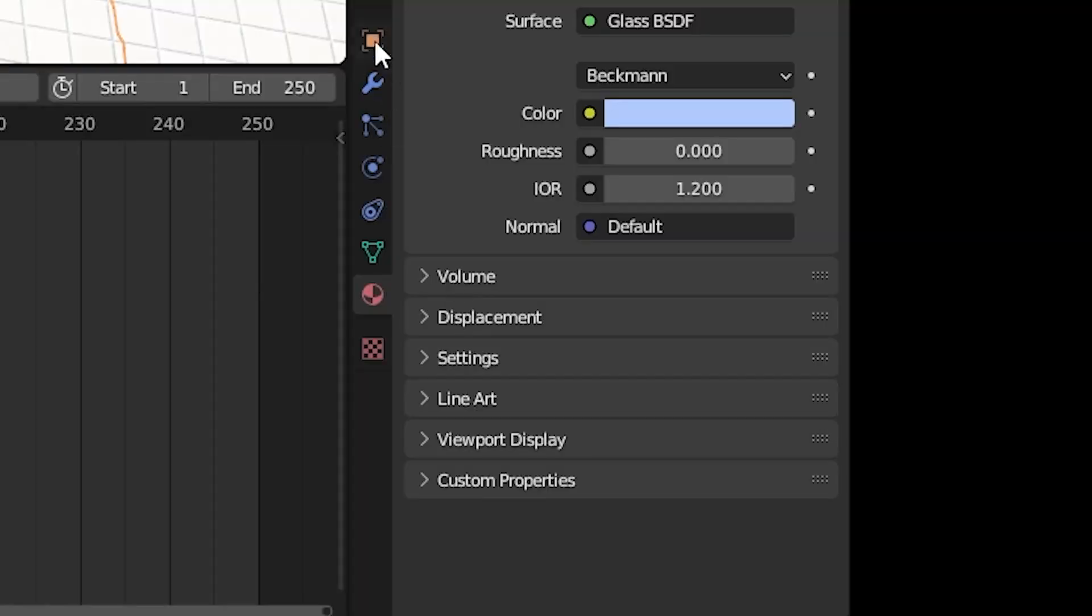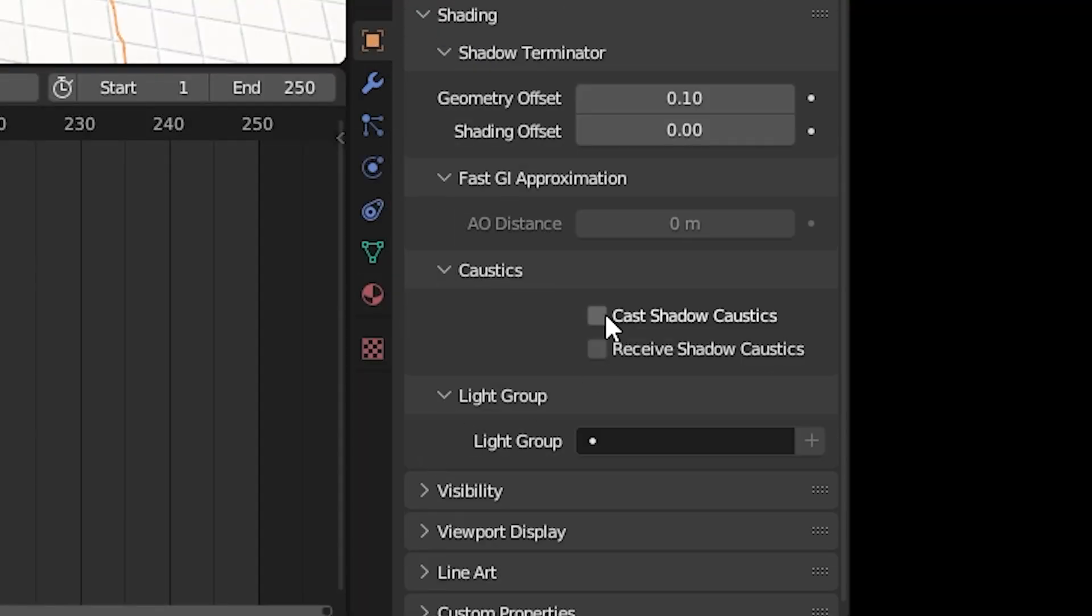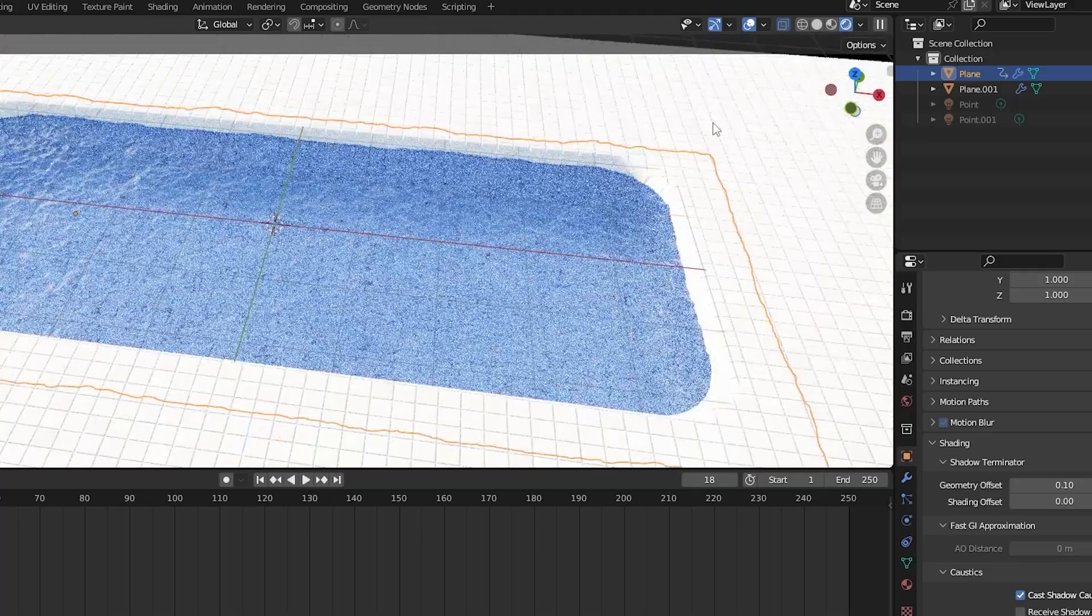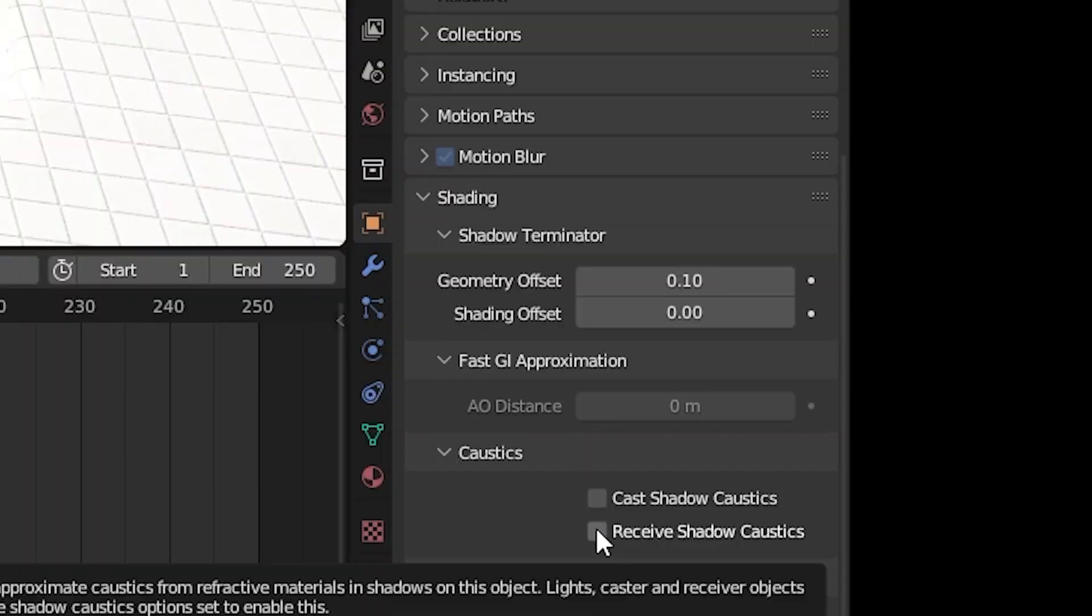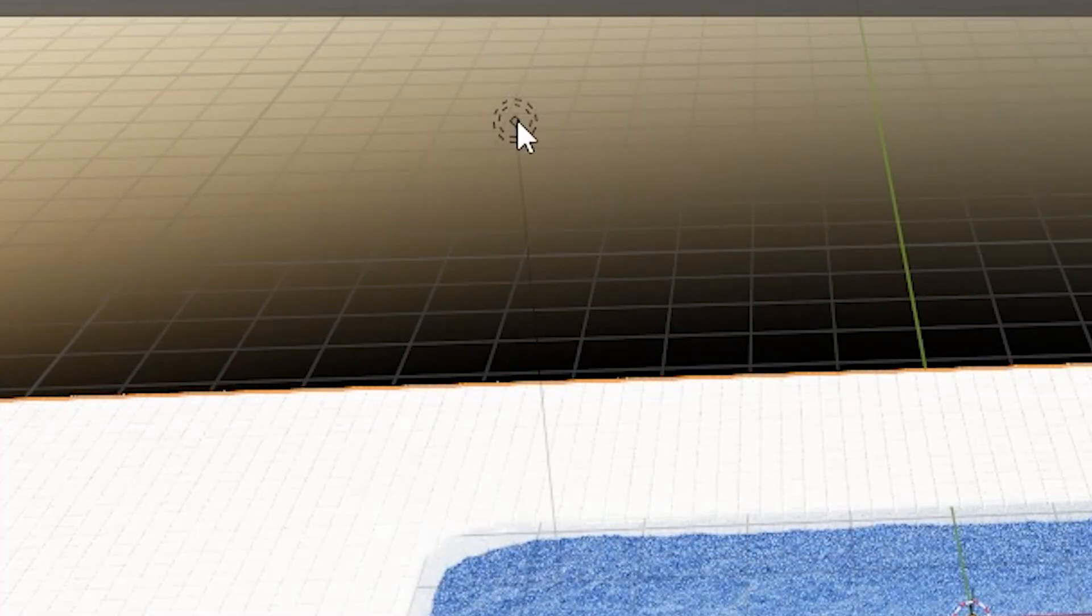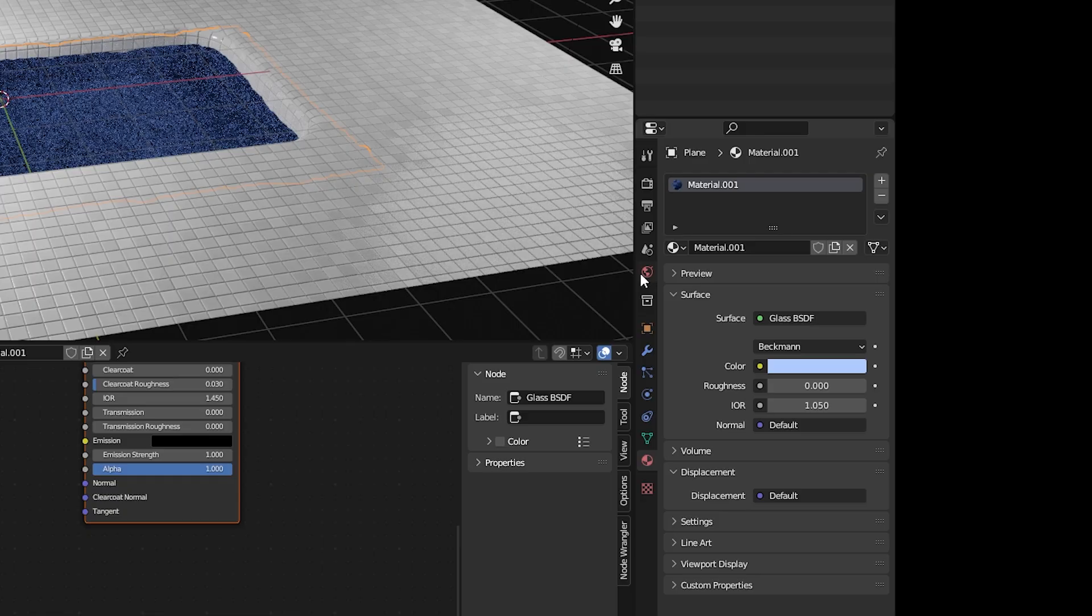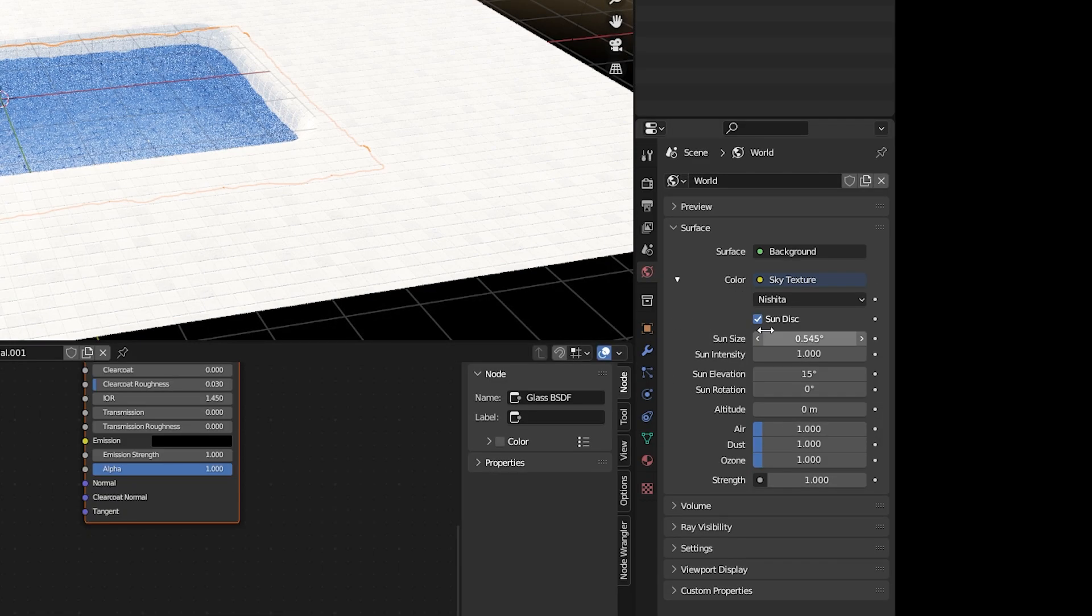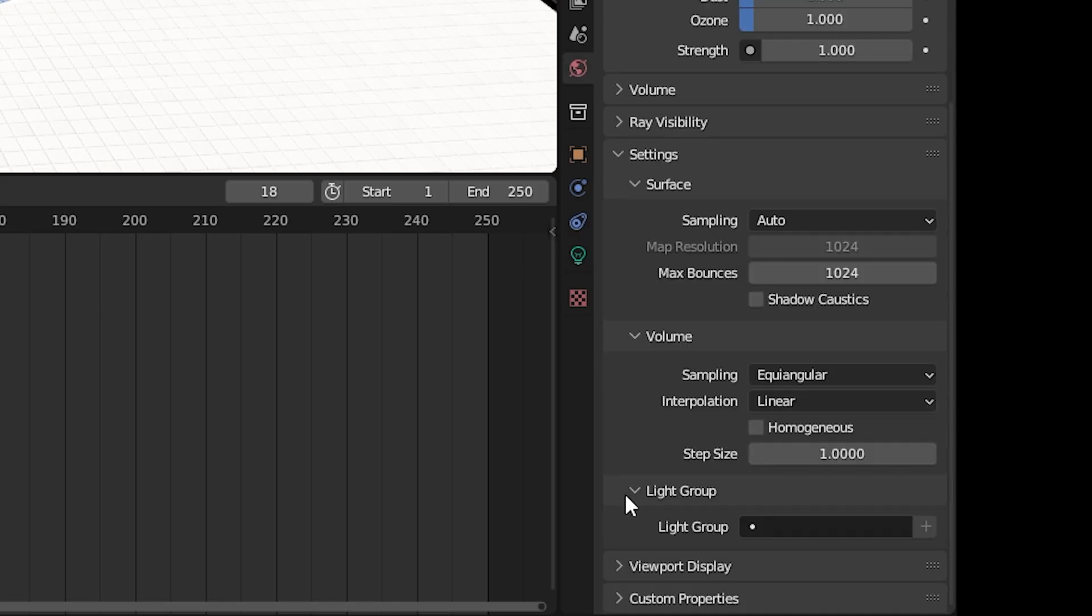To add caustics, select the water, open the orange square tab, go to shading and check cast shadow caustics. Select anything that's underneath your water and check receive shadow caustics. Select any lights in your scene and check shadow caustics. And if you're using the sky texture like I am right now, open the world properties tab and the settings toggle and there's shadow caustics.